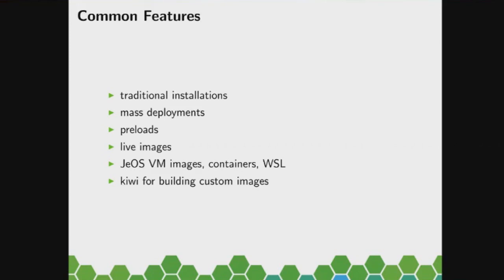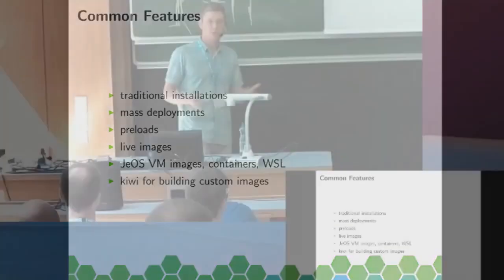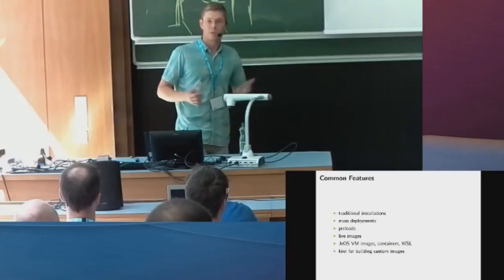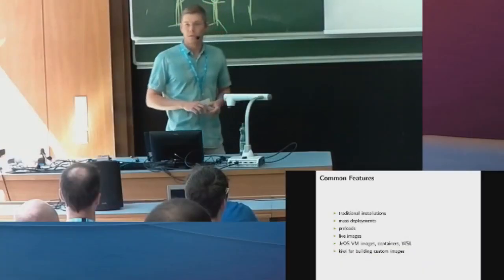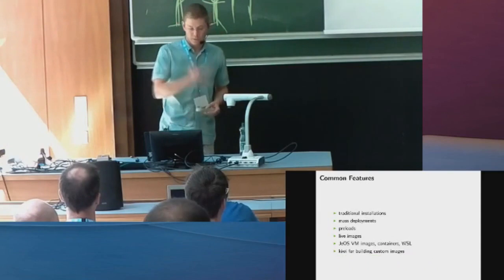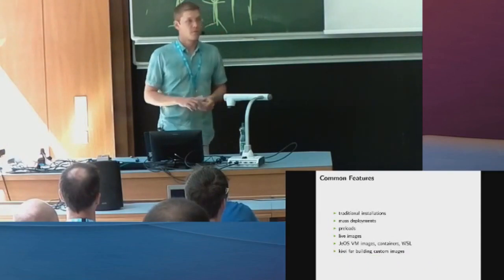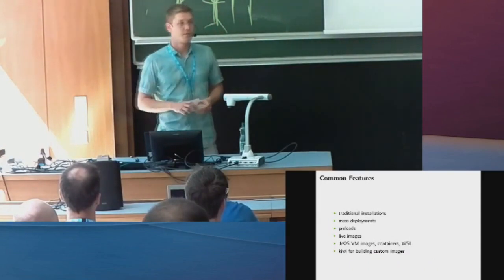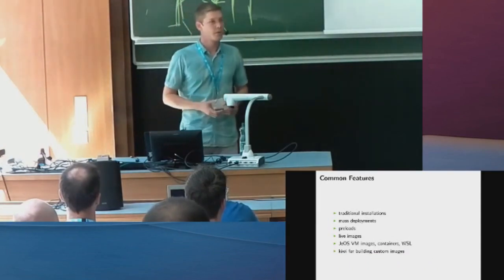You can also use this method to create preloads, for example. So there's an OEM installer that's called YAST Firstboot Wizard. So when the system boots up the first time, it would ask for the root password, for username, for keyboard language. That is also possible. Useful for guys like the Slimbook guys to preload laptops.